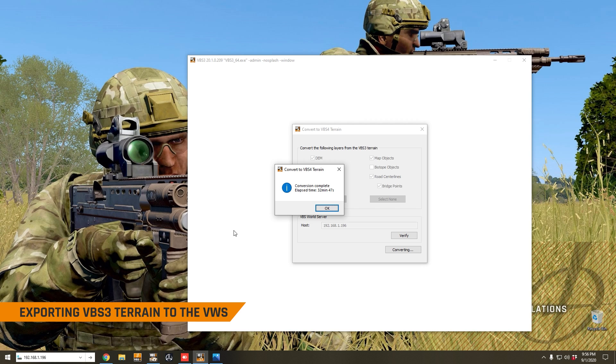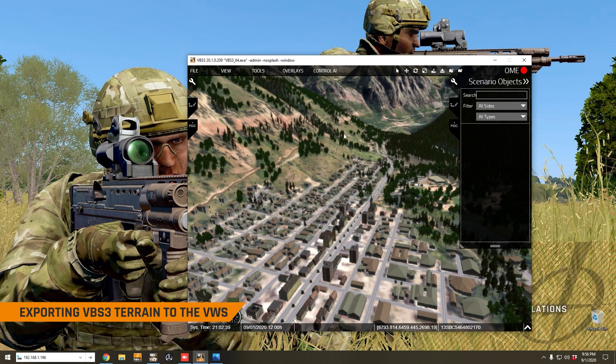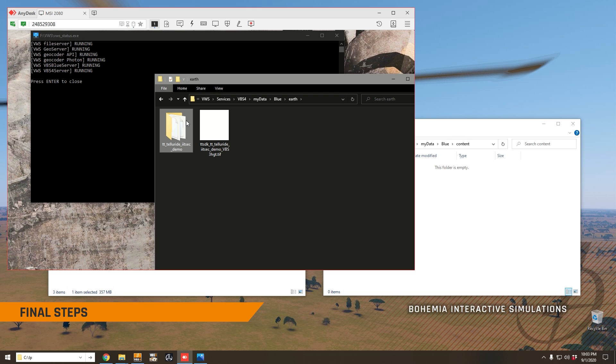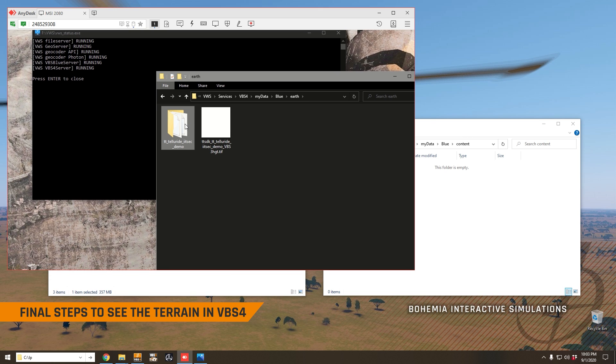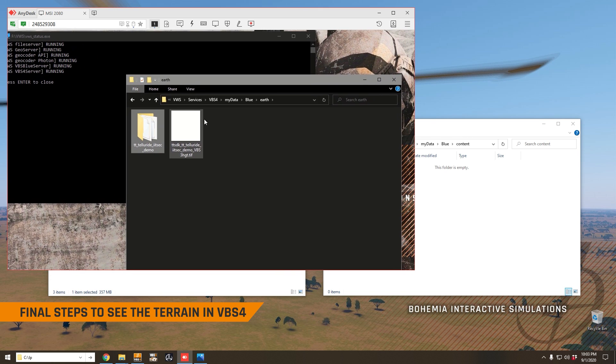So the terrain conversion is now complete and we can go ahead and shut down VBS3.